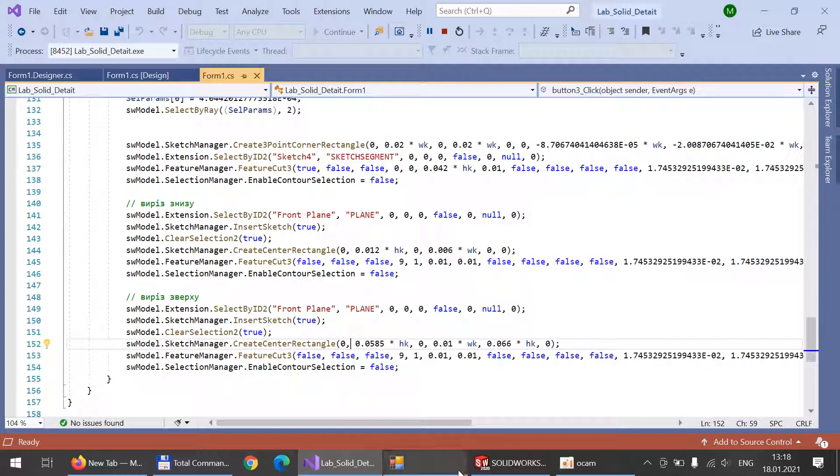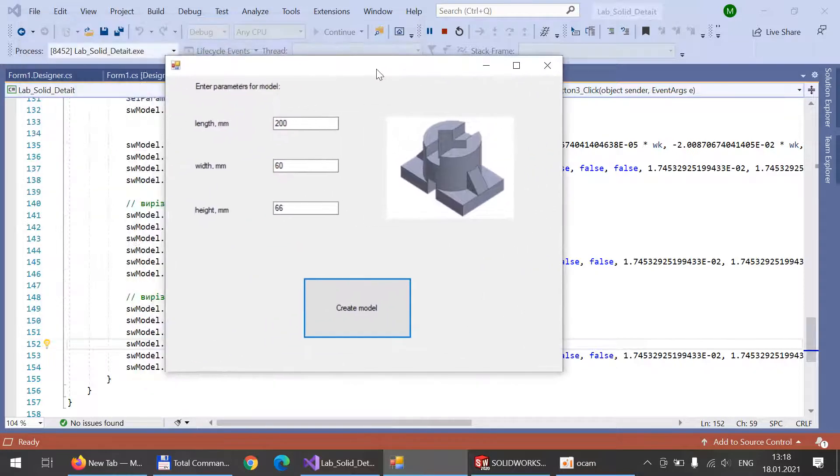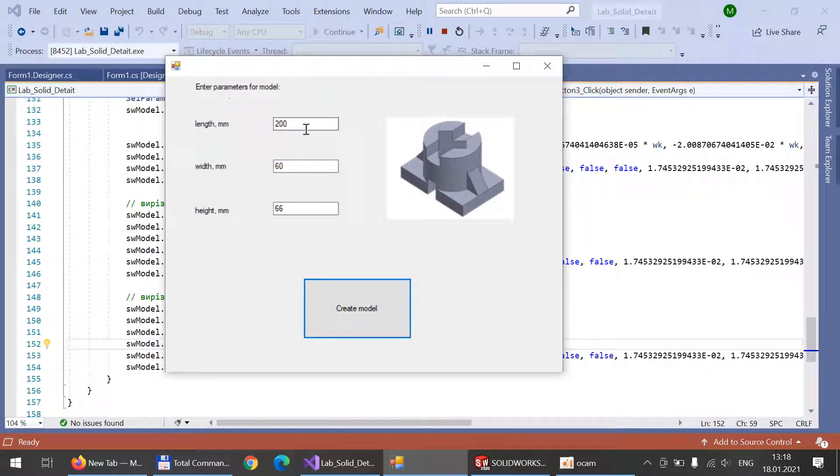I will show you how the program looks like. That's the main form of the detail. Here the user can enter parameters for the model. We will take the length equal to 100 millimeters.